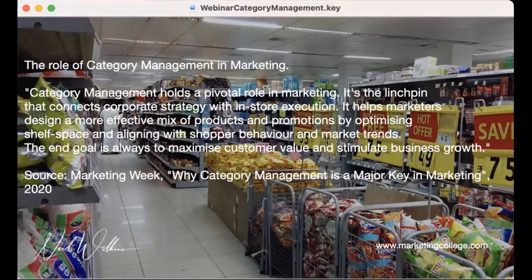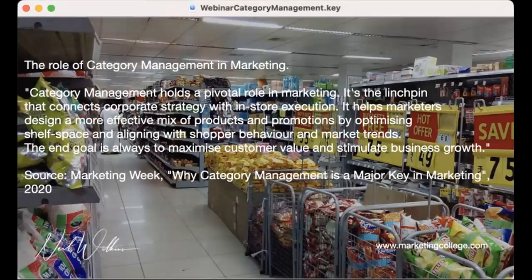At its core, category management has the concept of win-win. It's about a deep, intimate understanding of your target customer, matching the value that you can bring and stimulating more of the same. If you are looking to grow your business, then you are in the right place — listening to the right technique that's going to help you with a set of tools, mindsets, and philosophies to drive your business forward.